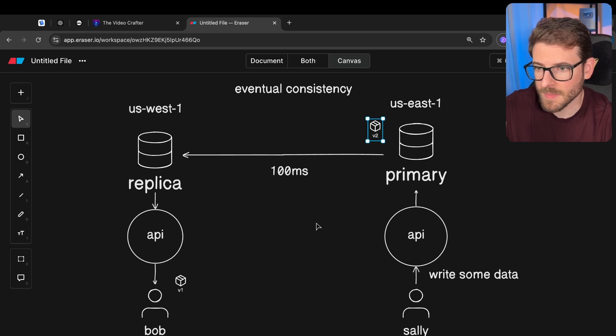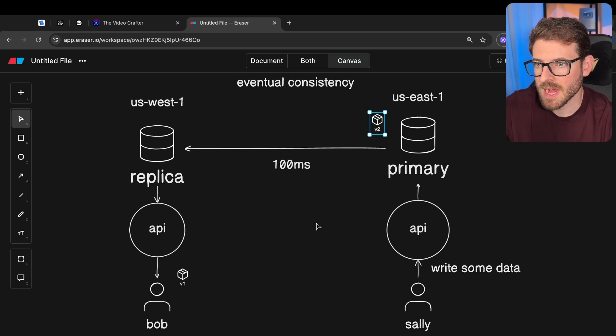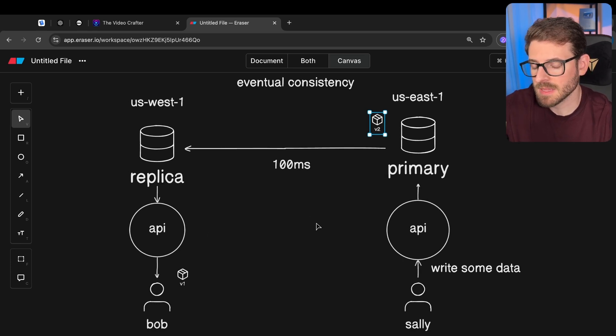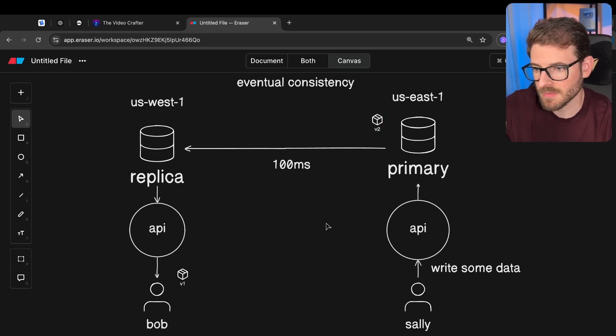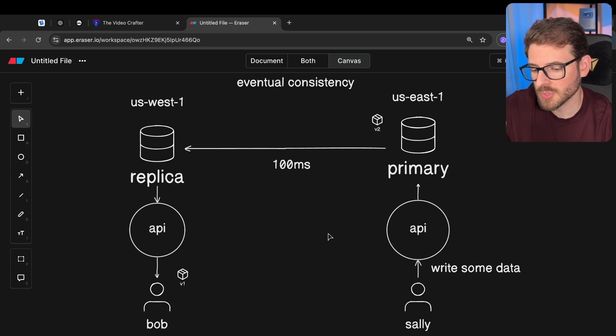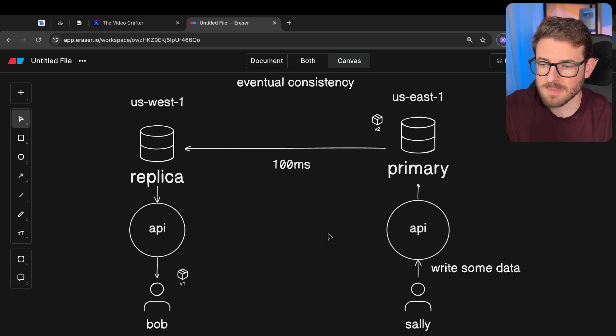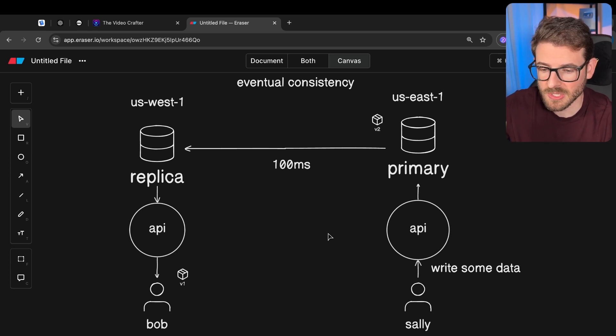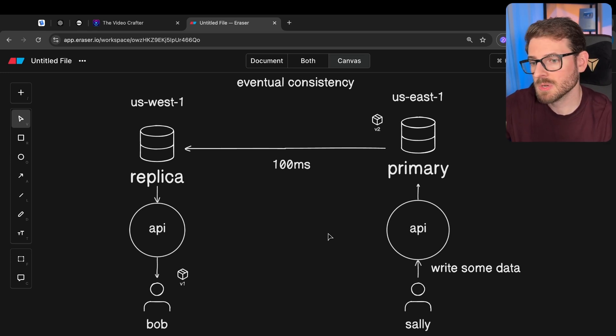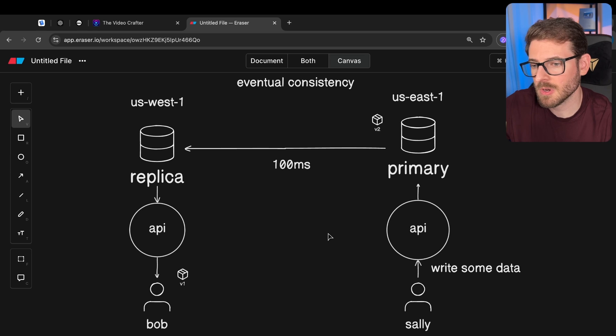Now depending on the application you're building, this may not be that big of an issue. Maybe Bob and Sally never actually modify the same records. But if you have a system where you have multiple people trying to read and write to the same type of collections, you can run into very, very hard issues to debug.